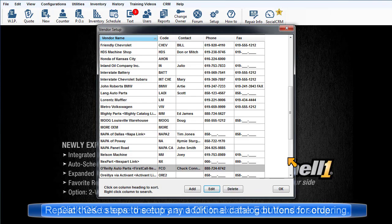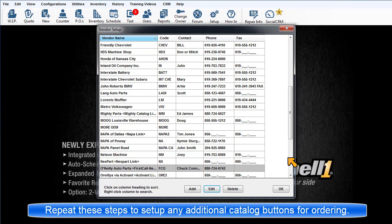Now repeat these steps to set up each vendor record per catalog button.